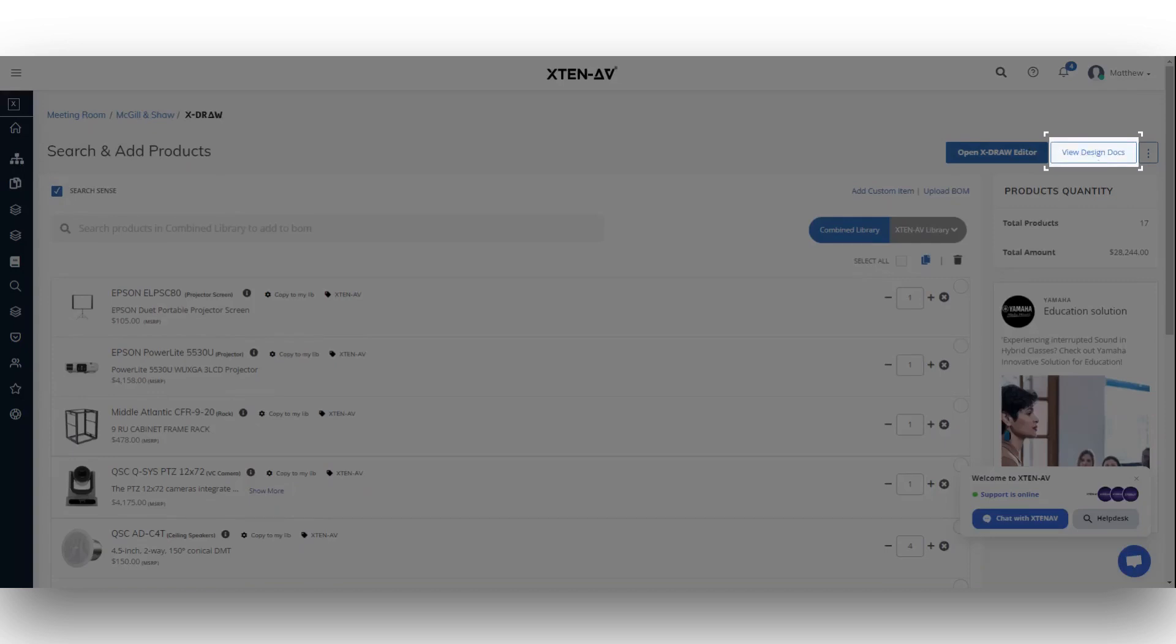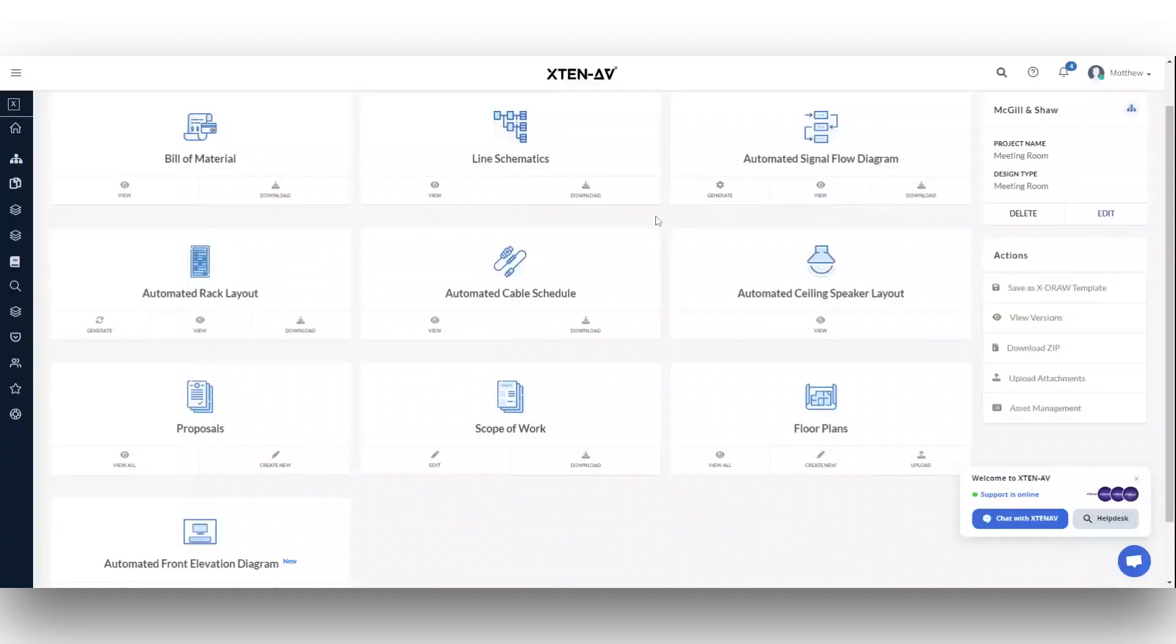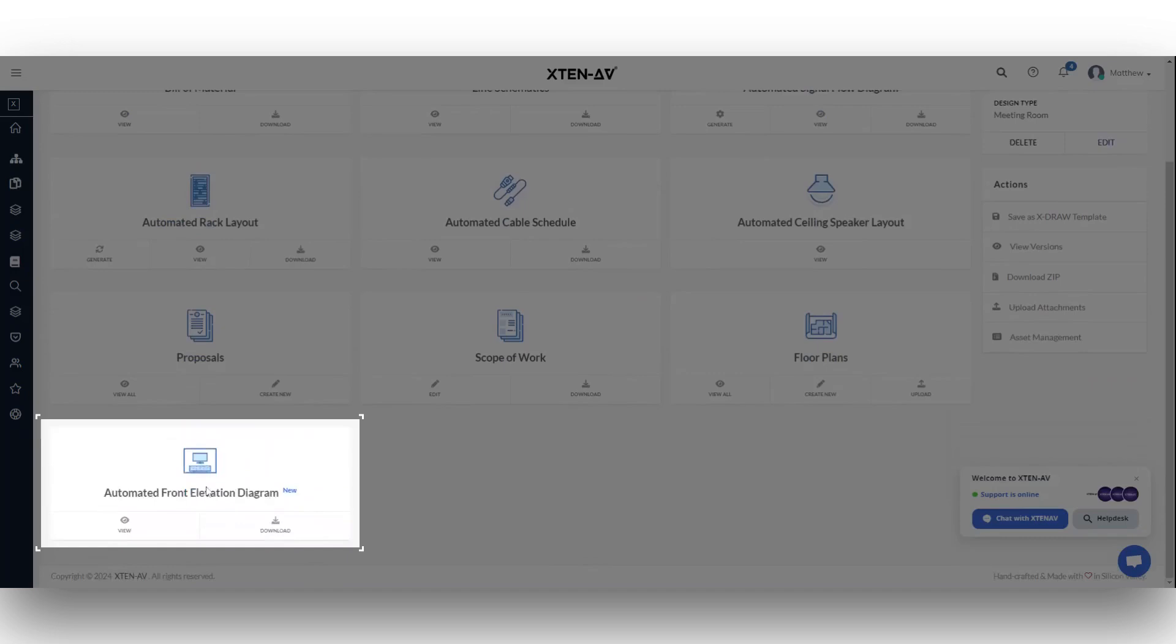Navigate to the View Design Docs tab. After opening the Documents page, locate the Automated Front Elevation Diagram document.